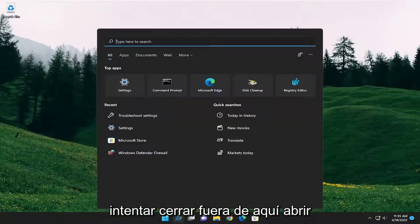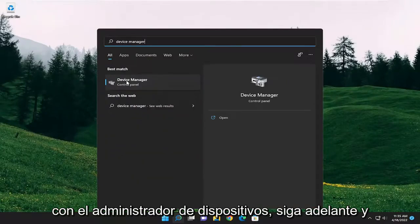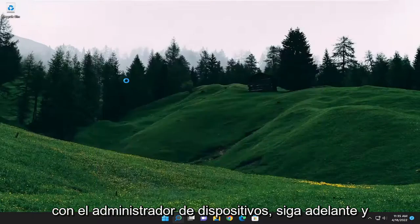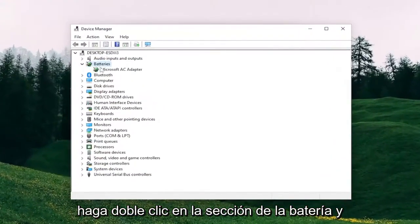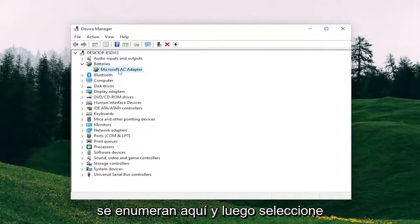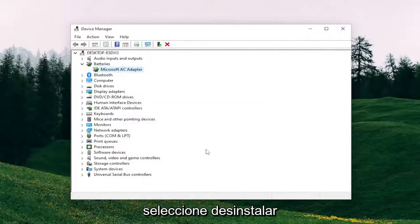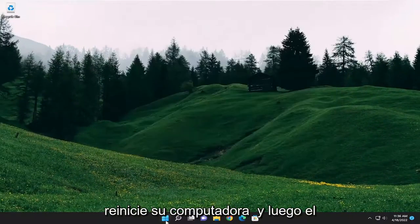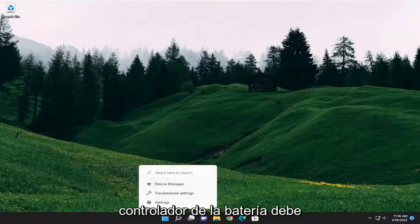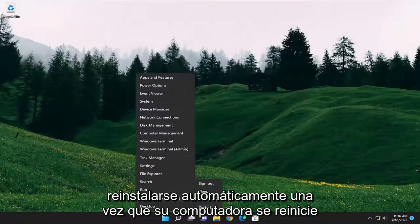Close out of here, open up the search menu and type in Device Manager. The best result should come back with Device Manager — go ahead and open that up. Double-click on the Batteries section, then right-click on the batteries listed under there and select Uninstall Device. Select Uninstall. Now close out of everything and restart your computer, and the battery driver should be automatically reinstalled once your computer restarts.